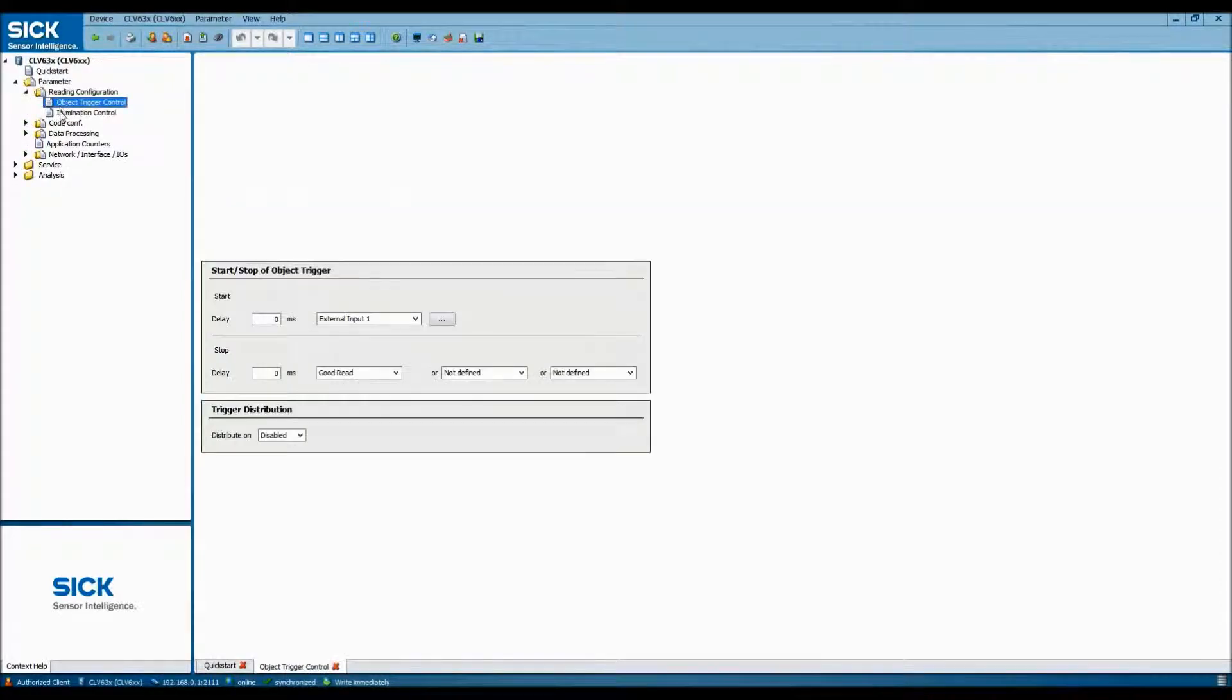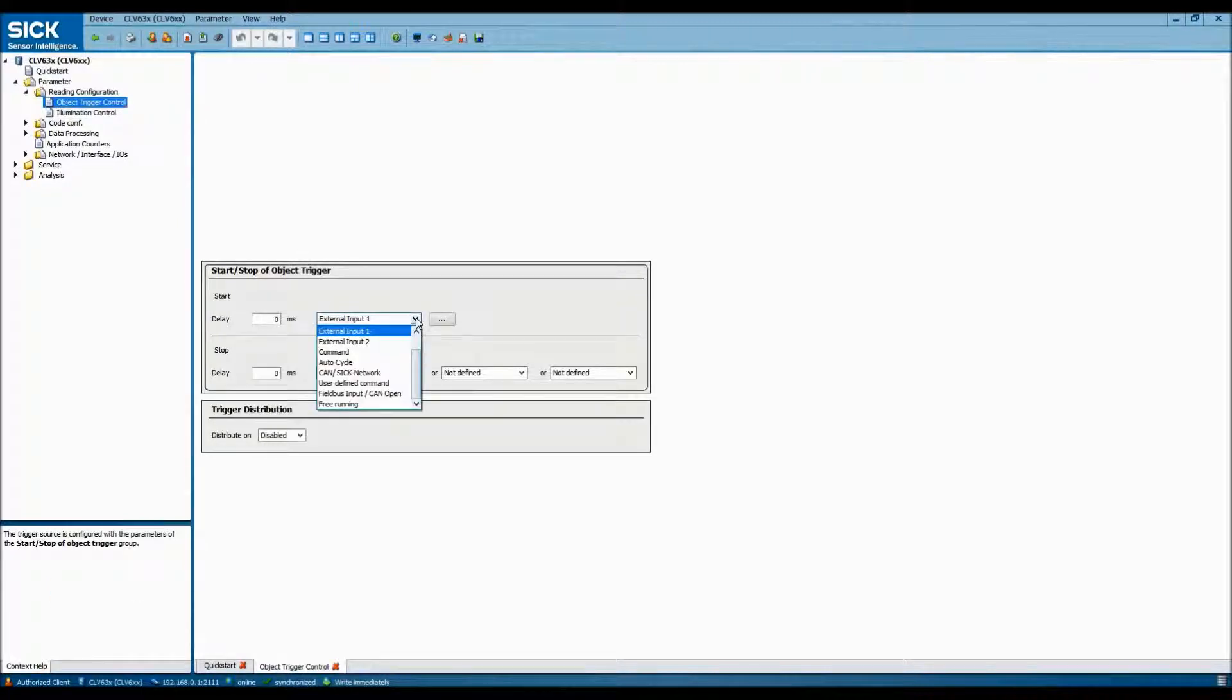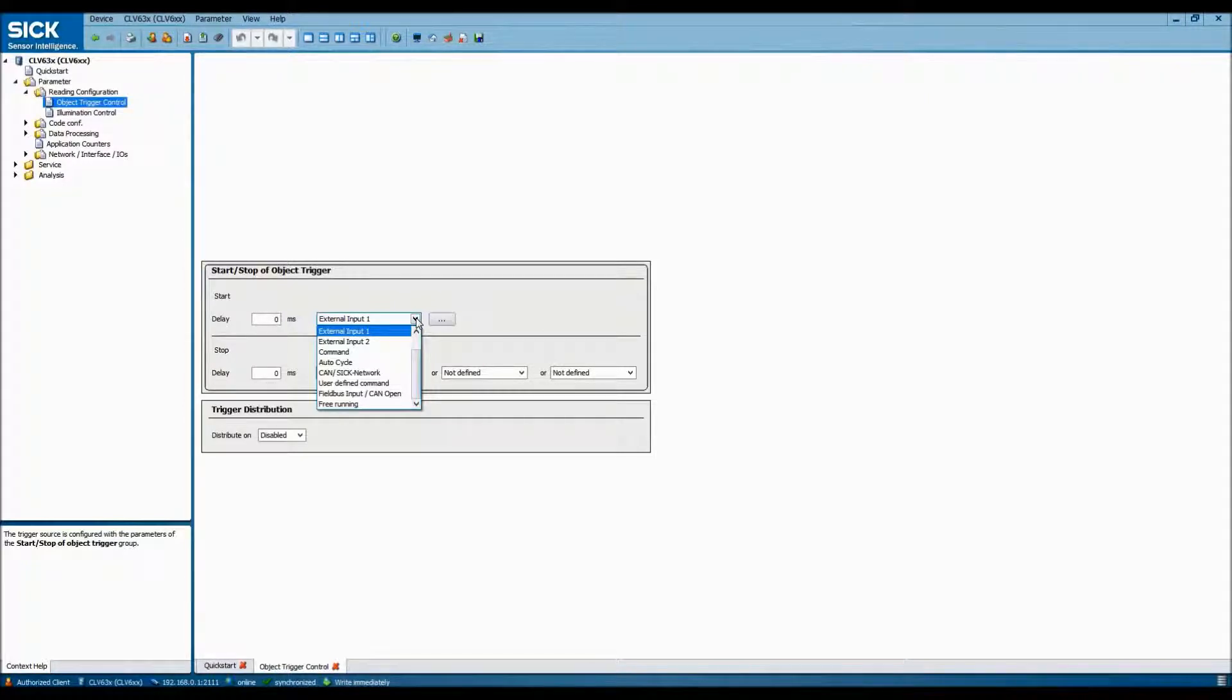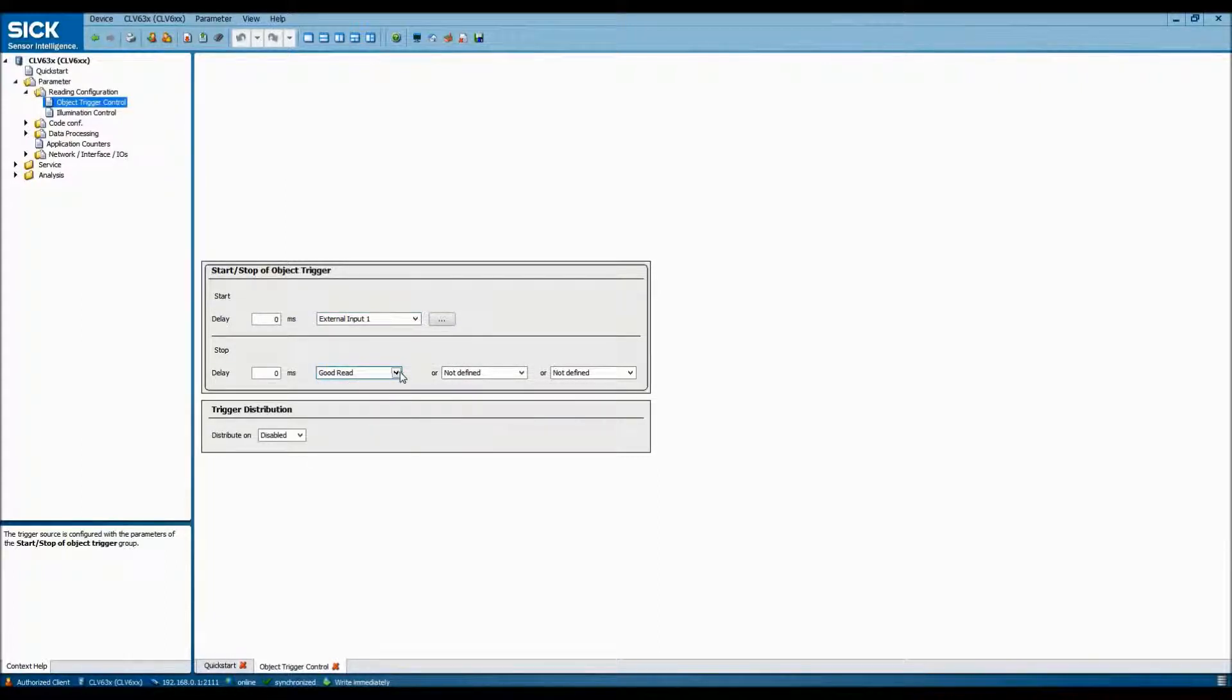As we went over earlier, we have a proximity sensor that we wish to use as a trigger for when we scan a barcode, and it's wired into input 1 on the field bus module. So in the object trigger control selection area, we'll select the start of the trigger that is external input 1, and we'd like to stop reading once we've gotten a good read from the barcode scanner.